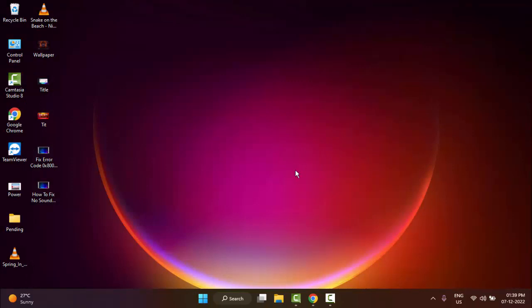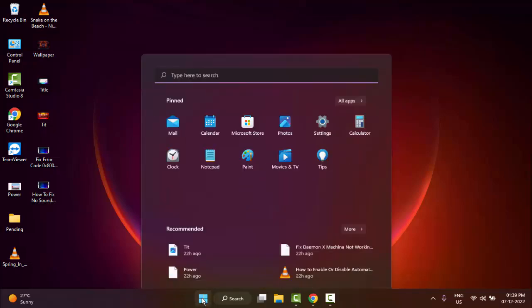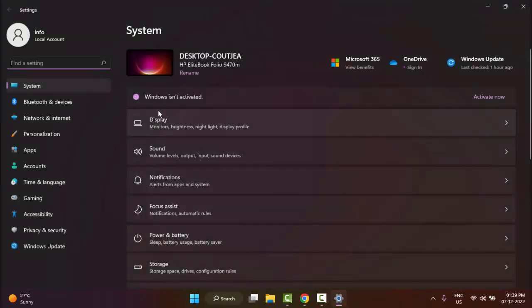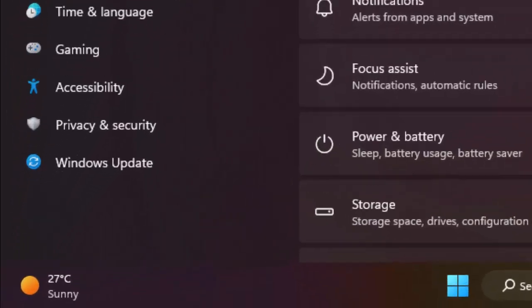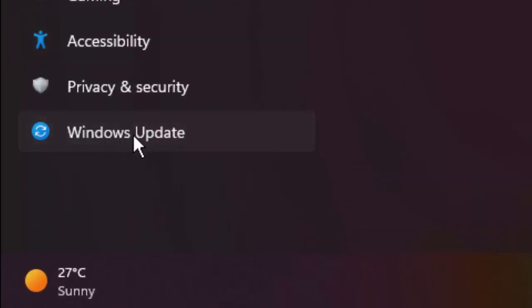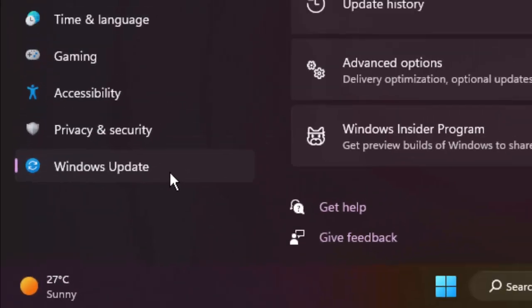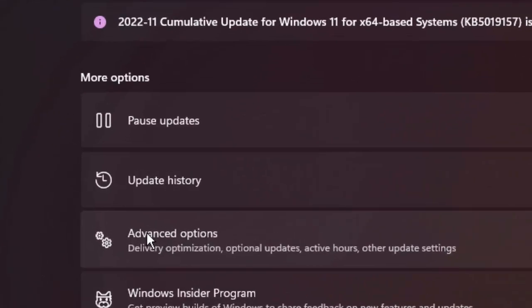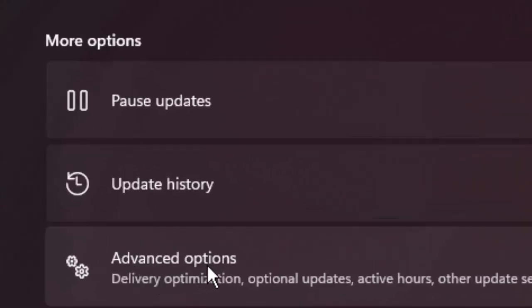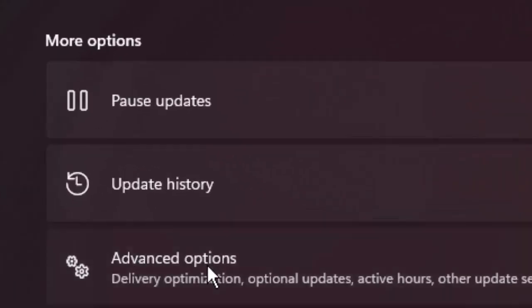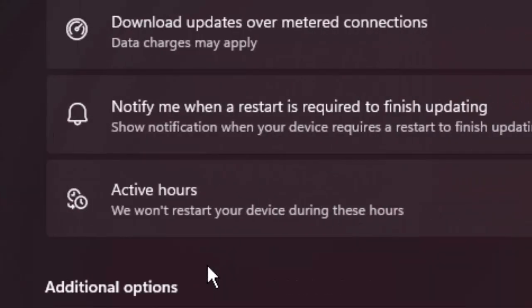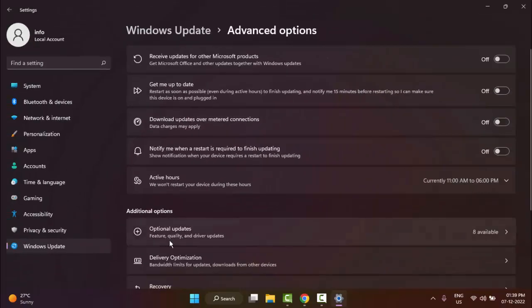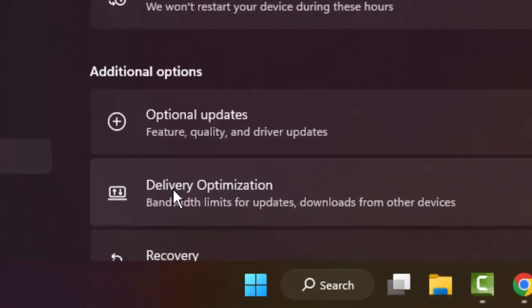If that doesn't work, try the second method. Once again go to your settings. This time go to Windows Update. In the right side panel, go to Advanced Options. Next, go to Delivery Optimization.